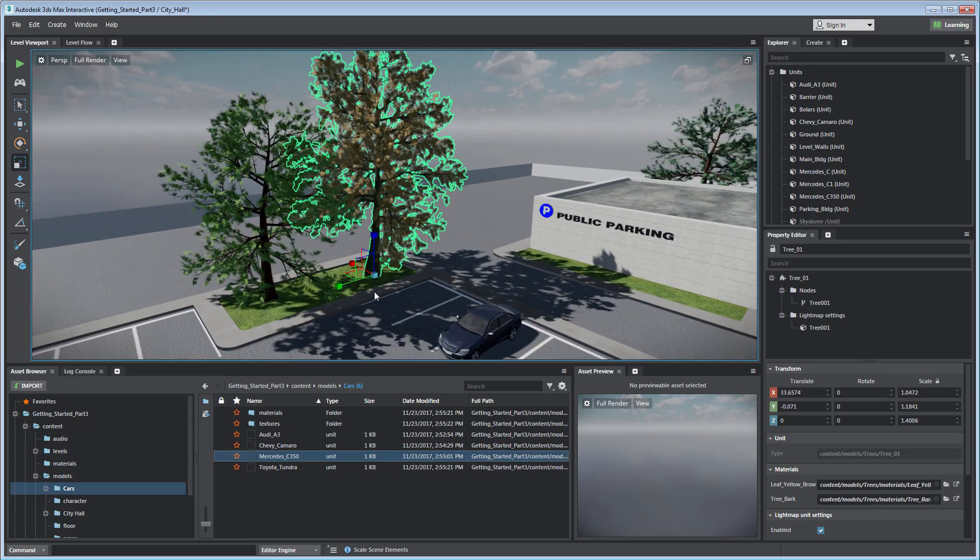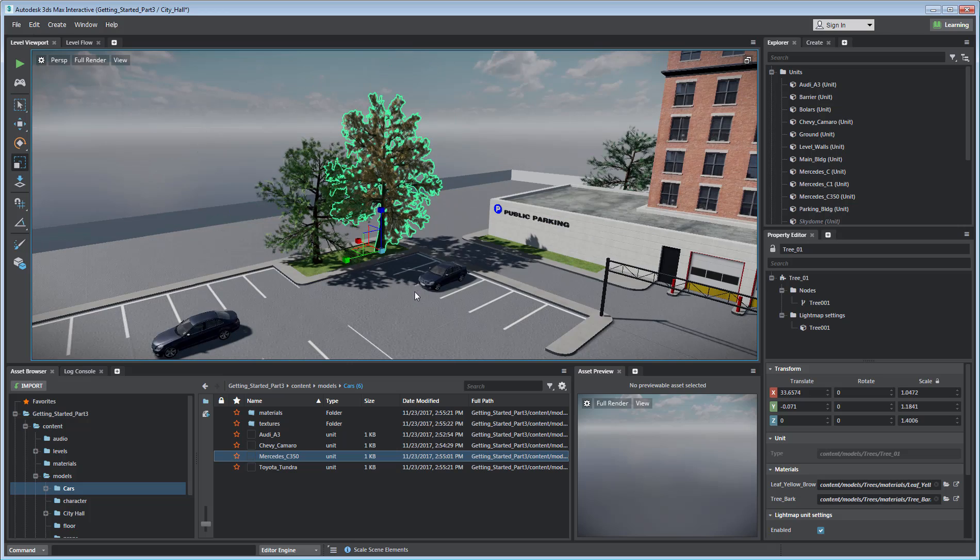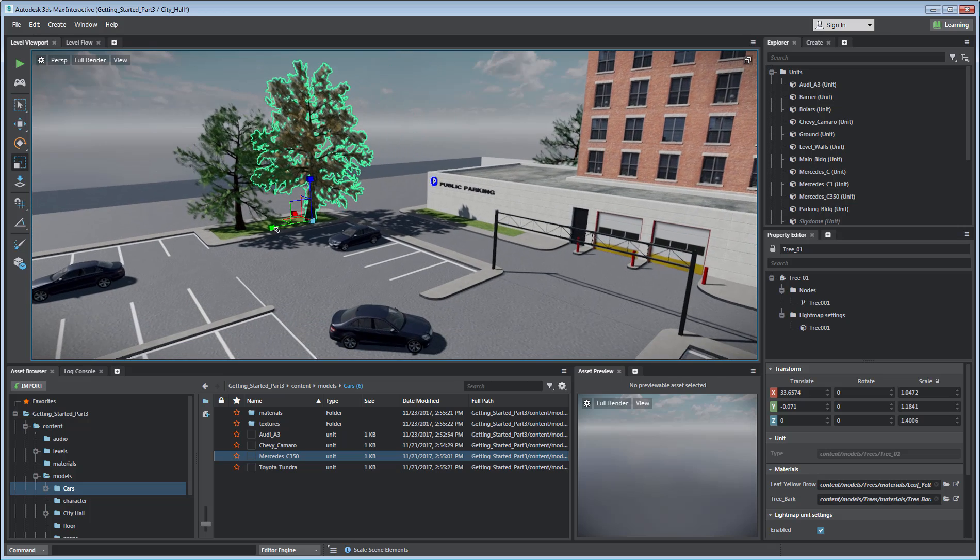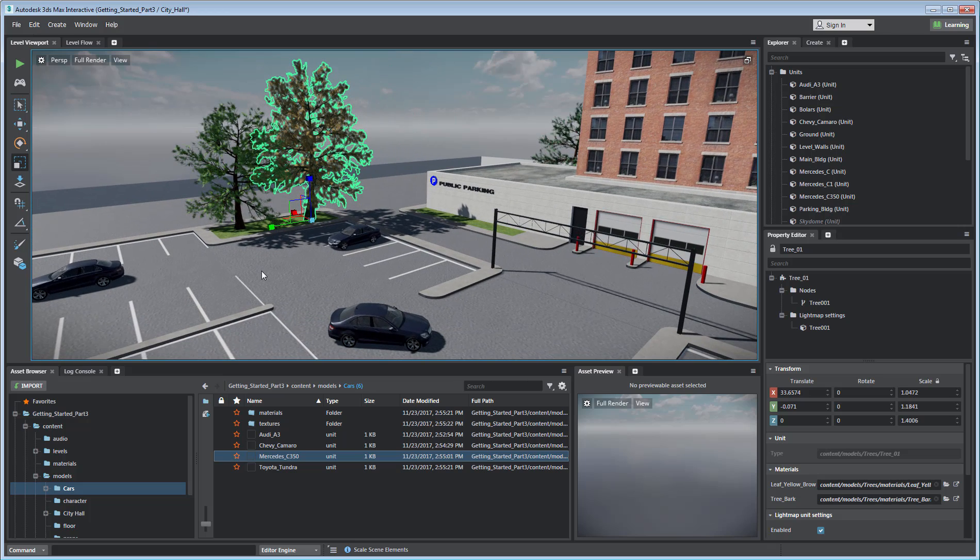As you can see, the process of placing and transforming assets is quick and flexible in 3ds Max Interactive.